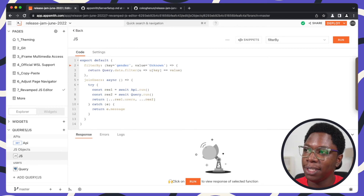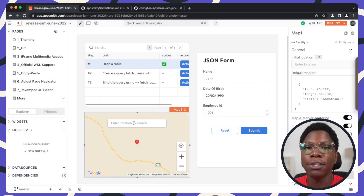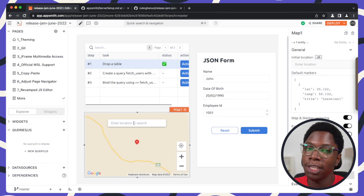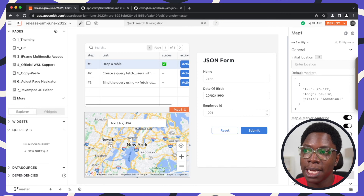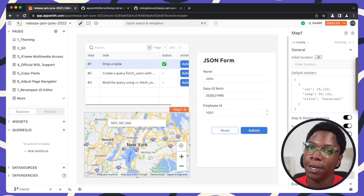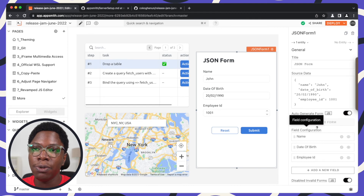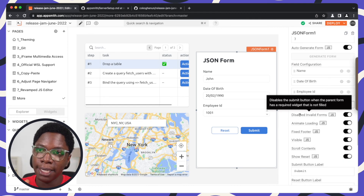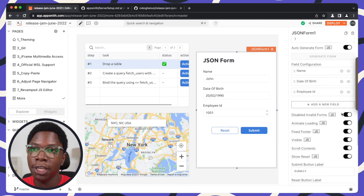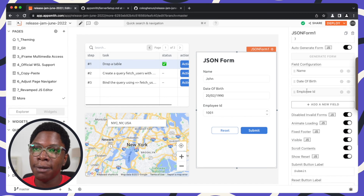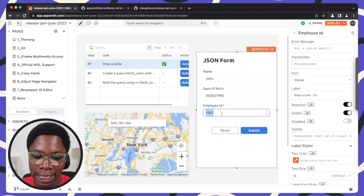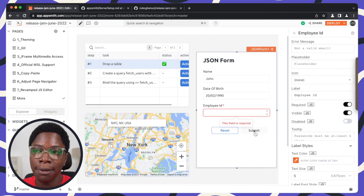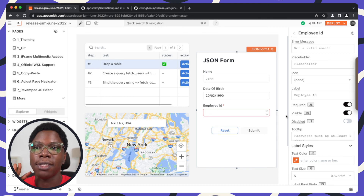Moving on, we've made improvements to the map widget by adding support for a search bar, which lets you search for a location and jump directly to it. For example, I can search for New York City and automatically jump to that location using the picker on the map. For the JSON form widget, we've exposed a top-level invalid form property — when enabled, it disables form submission until all required fields are filled out. I can make the employee ID field required, and if the value is deleted, form submission is disabled because the required field is empty.